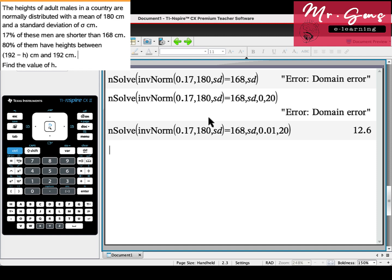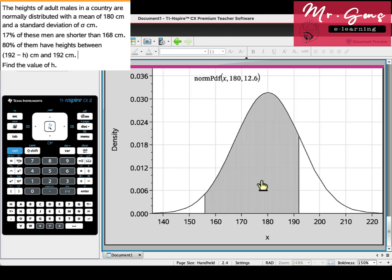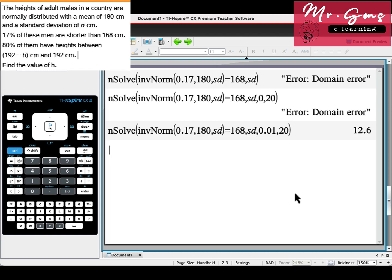Now we will use this data to solve this actual question. Let's see the diagram once more. This area between 192 and 192 minus h is 80 percent.